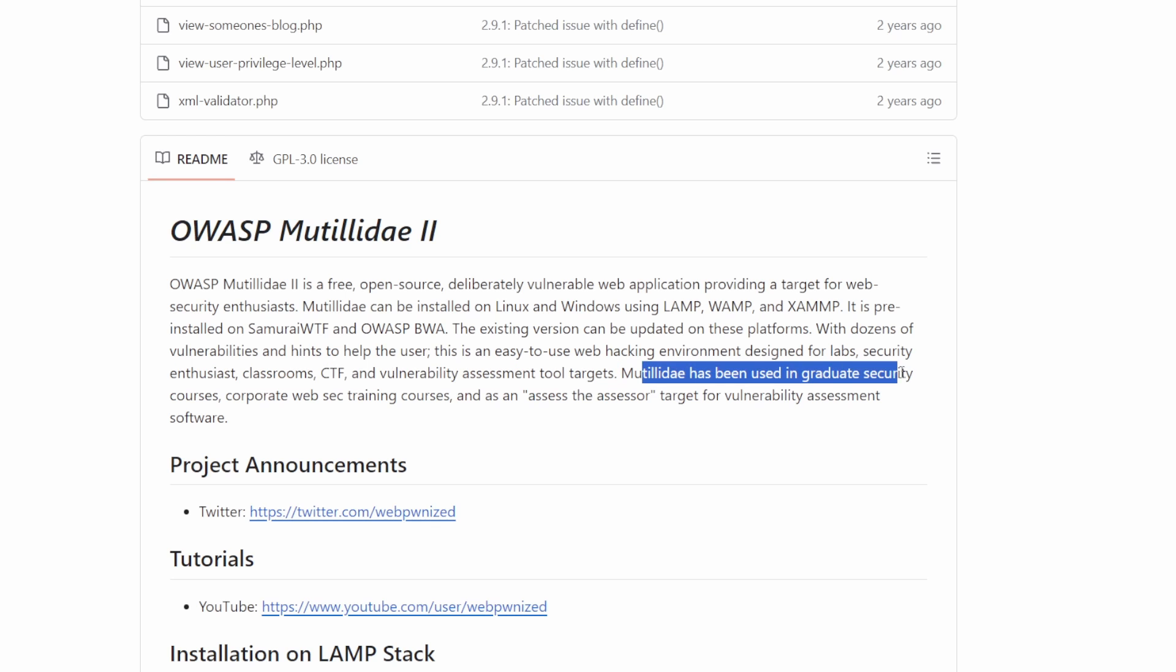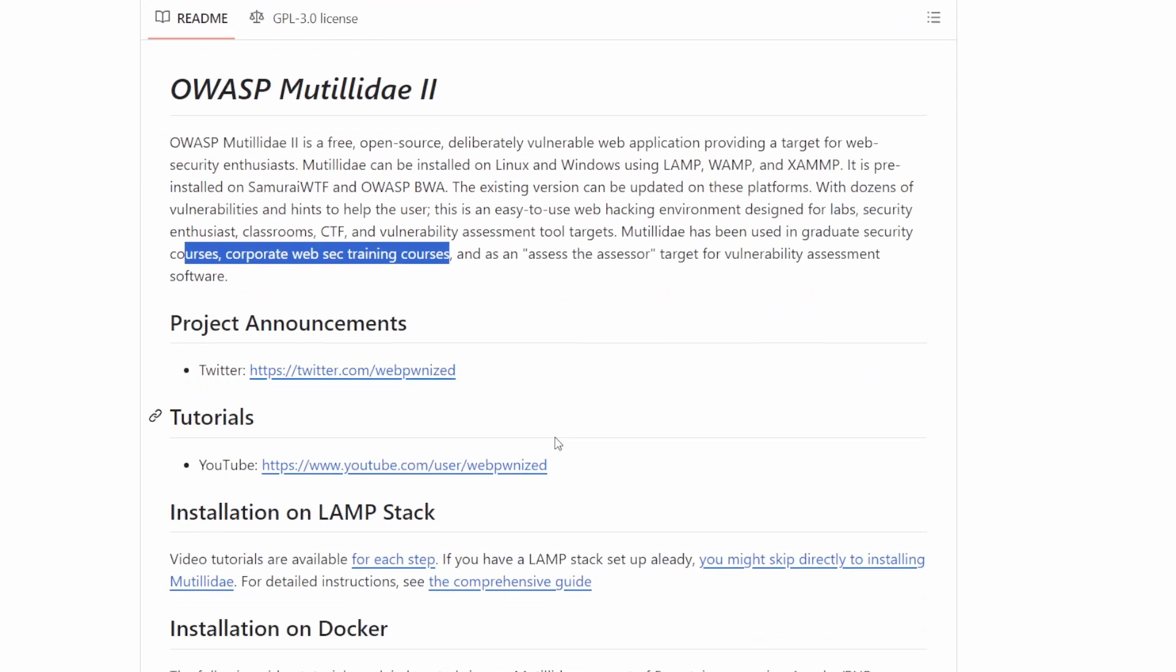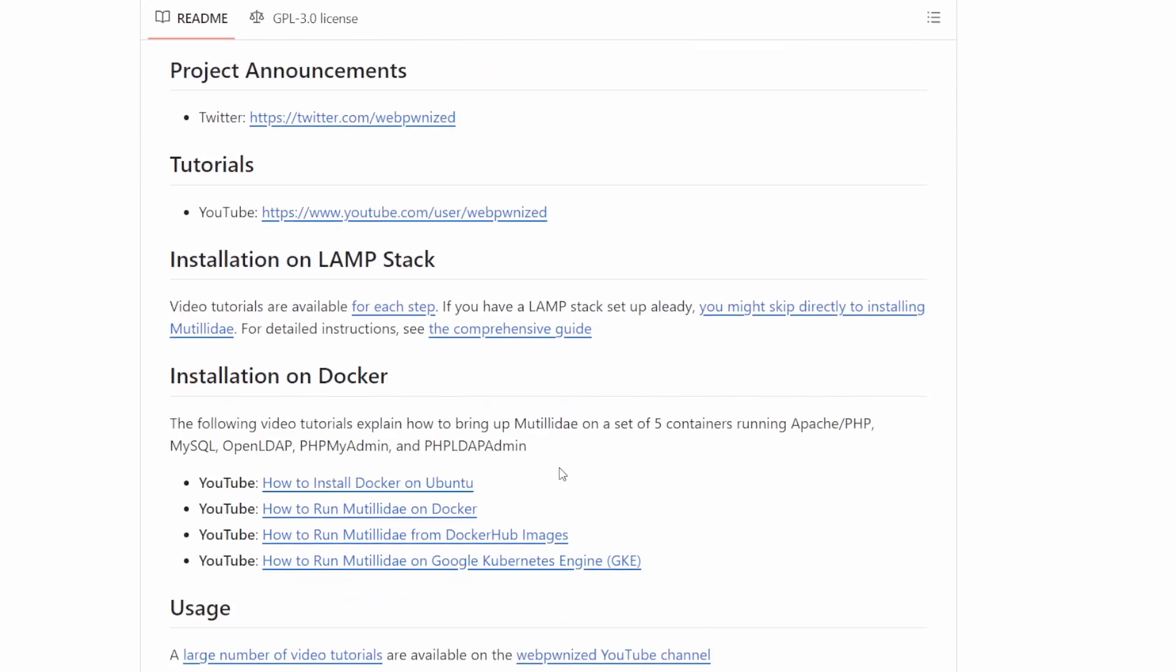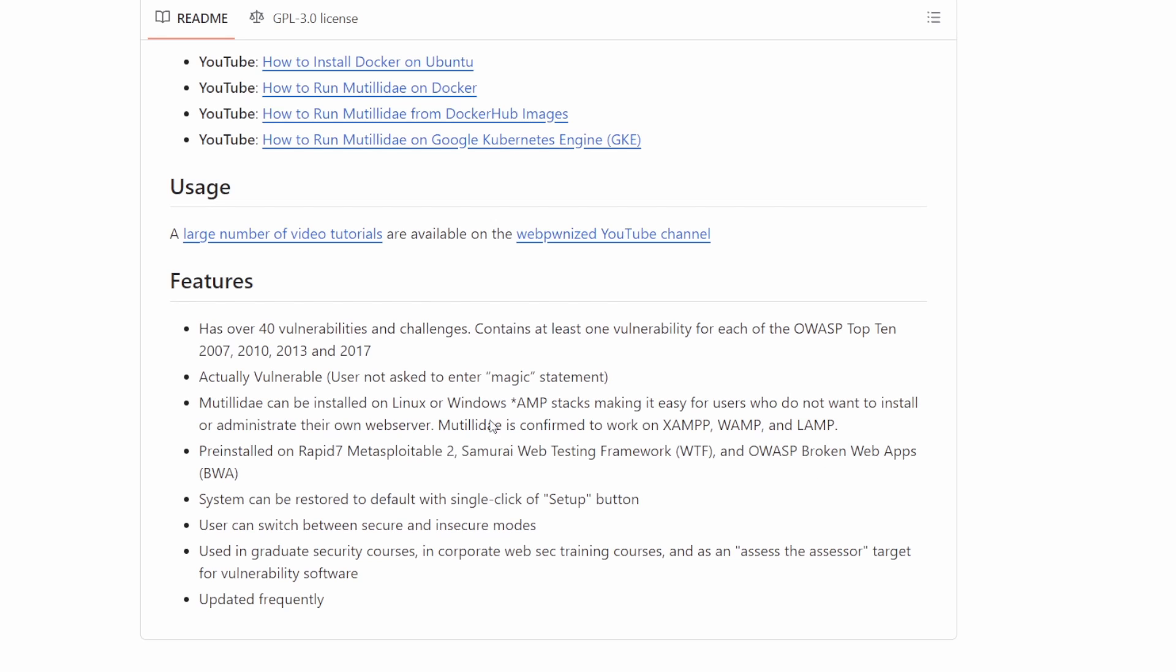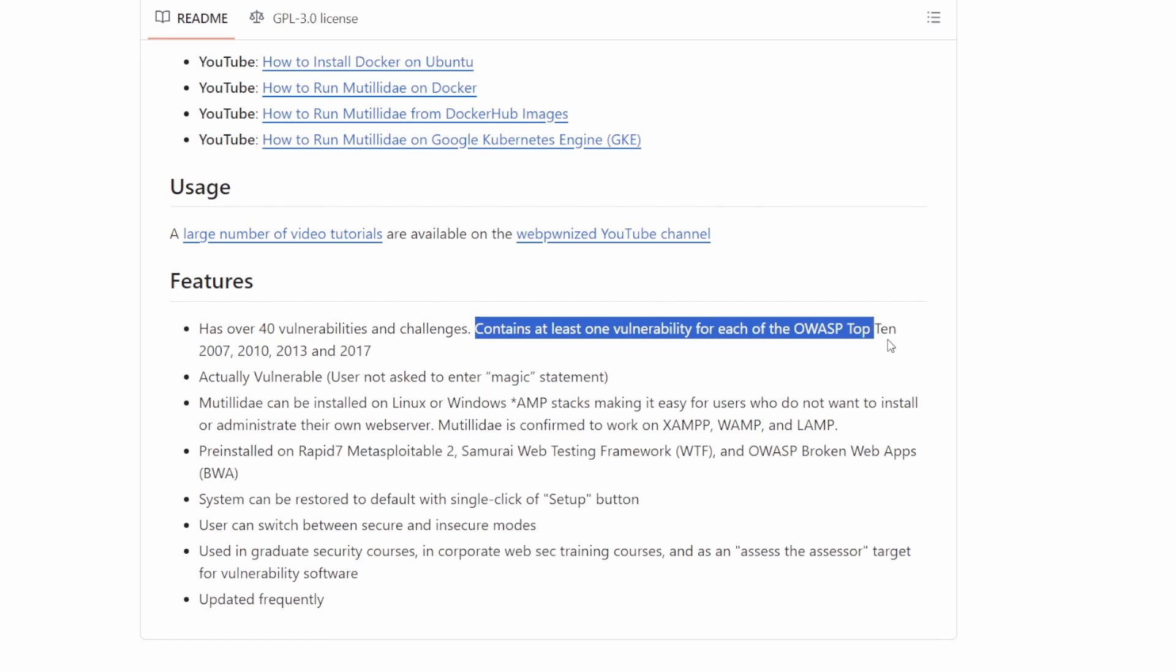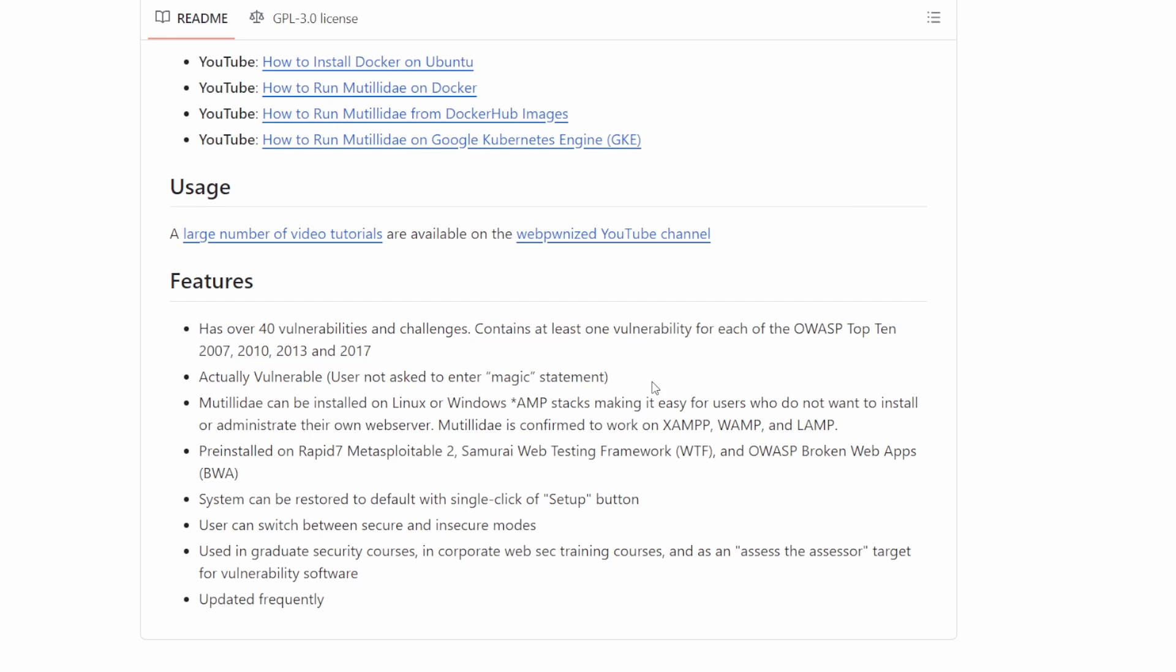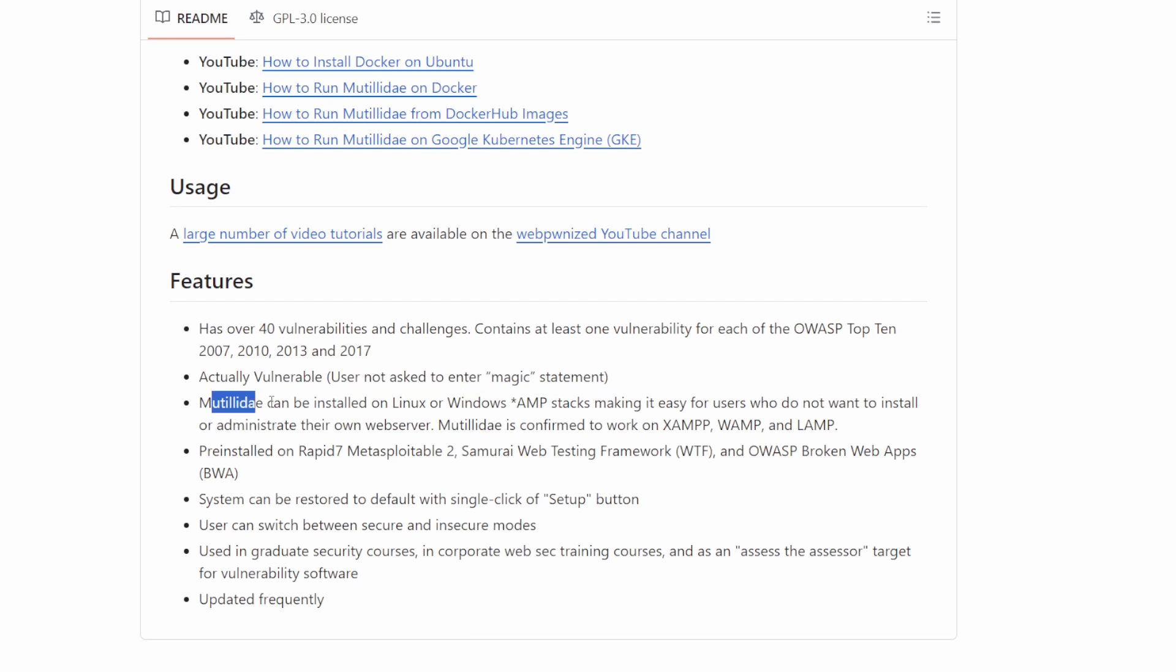For easier installation, they offer tutorials for each step. It features over 40 vulnerabilities and contains a large number of the OWASP top 10 vulnerabilities. Mutiliday is a safe and legal environment where security enthusiasts, professionals, students, and CTFs can practice web hacking.